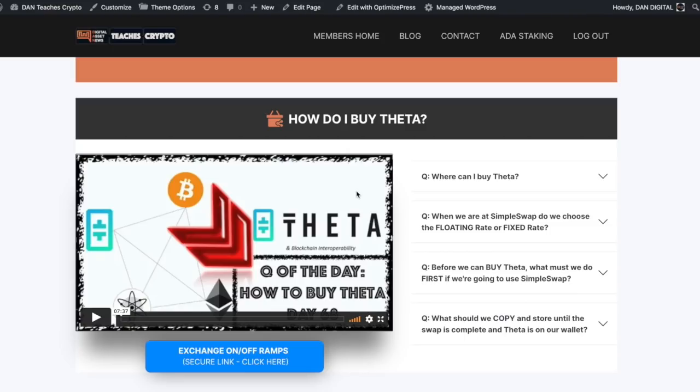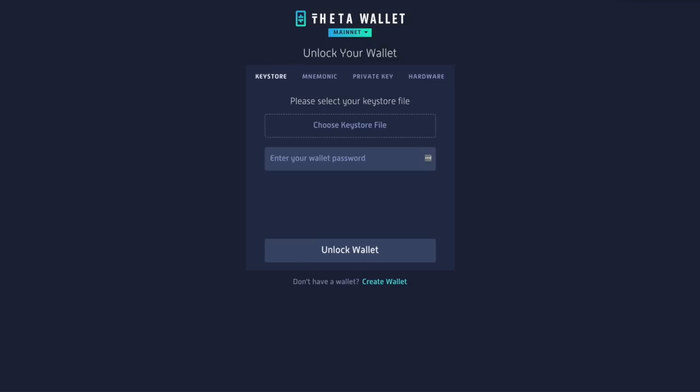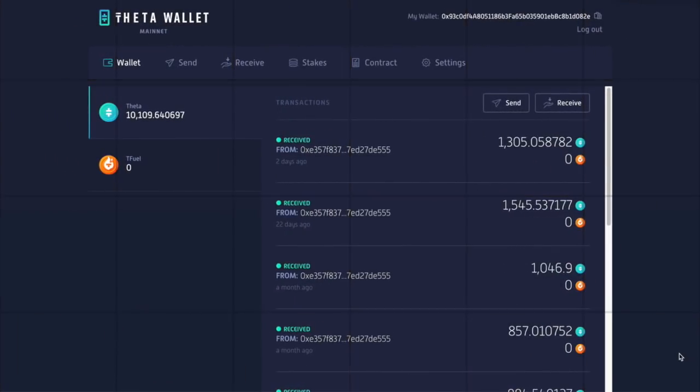How do I buy Theta? And it's going to walk you through how to buy Theta, how to set up the wallet, how to make things super simple. So I already have that set up. I am going to unlock my wallet. I'm going to do the keystore file and the password, which I'll do right now.